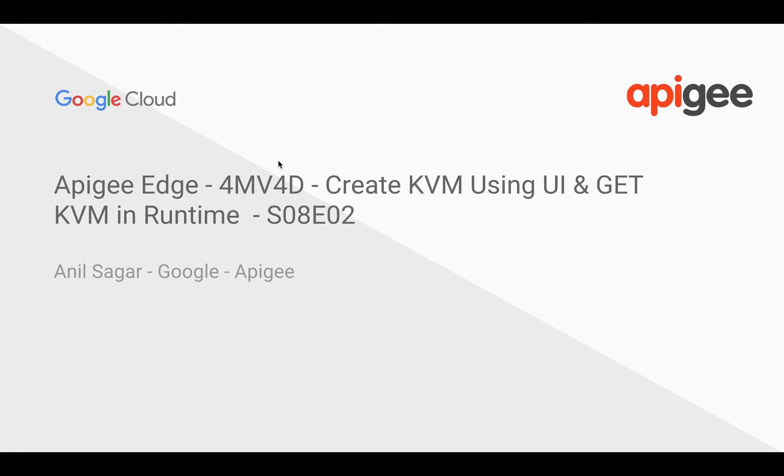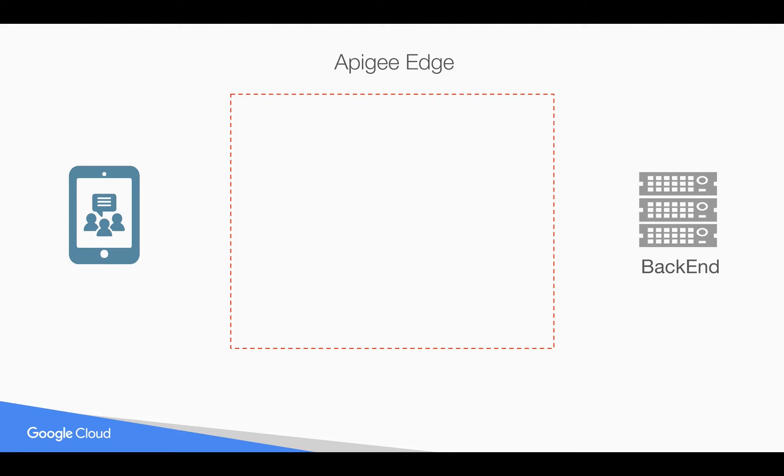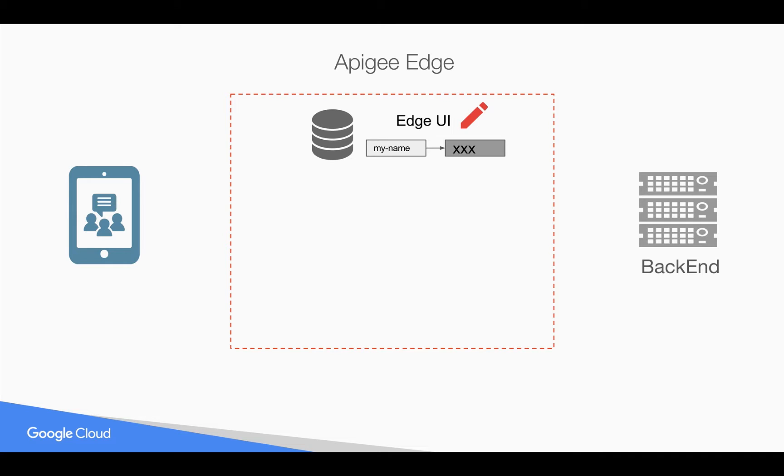Hey everyone, in this video for developers we're going to see how to create a key value map in Apigee Edge UI and retrieve the value at runtime and send it to the backend. In this video we're going to see how to create a simple key value map in Apigee Edge using UI.